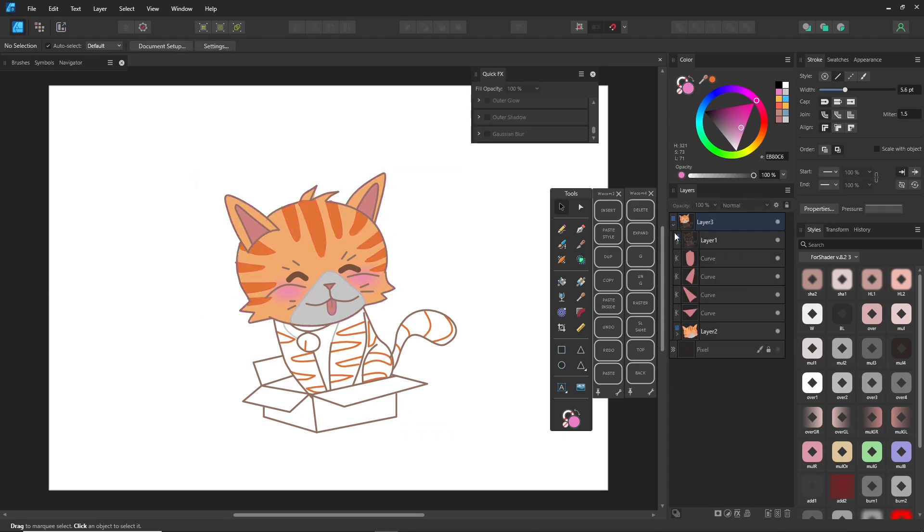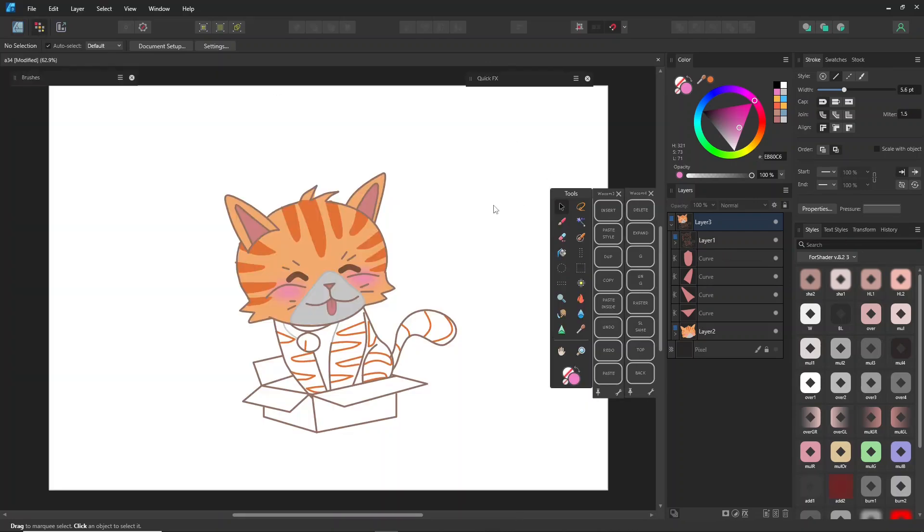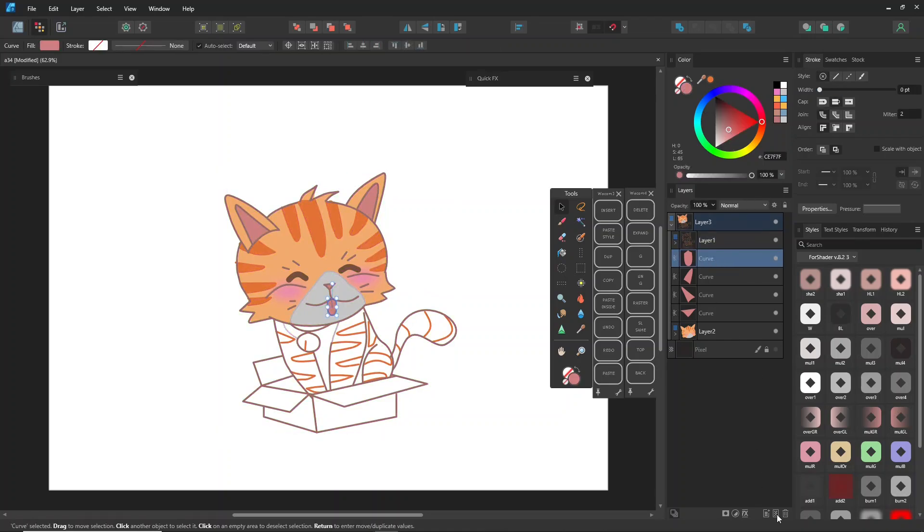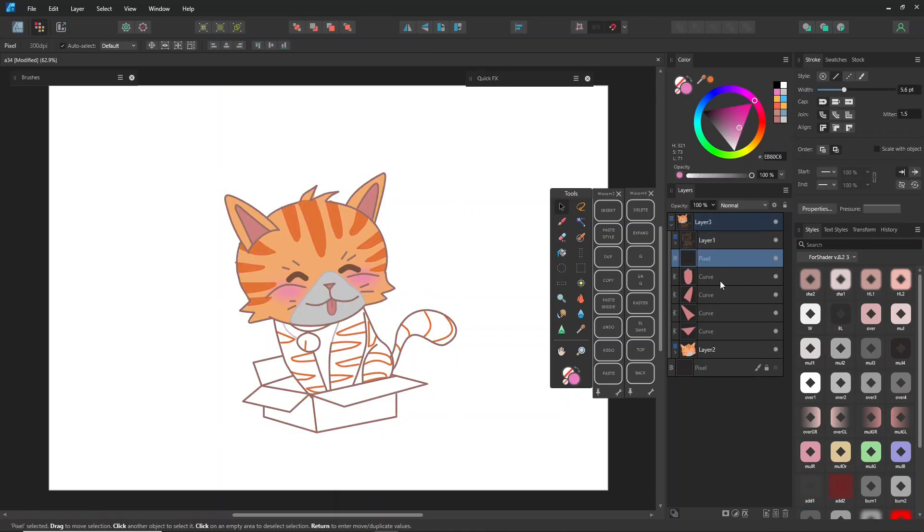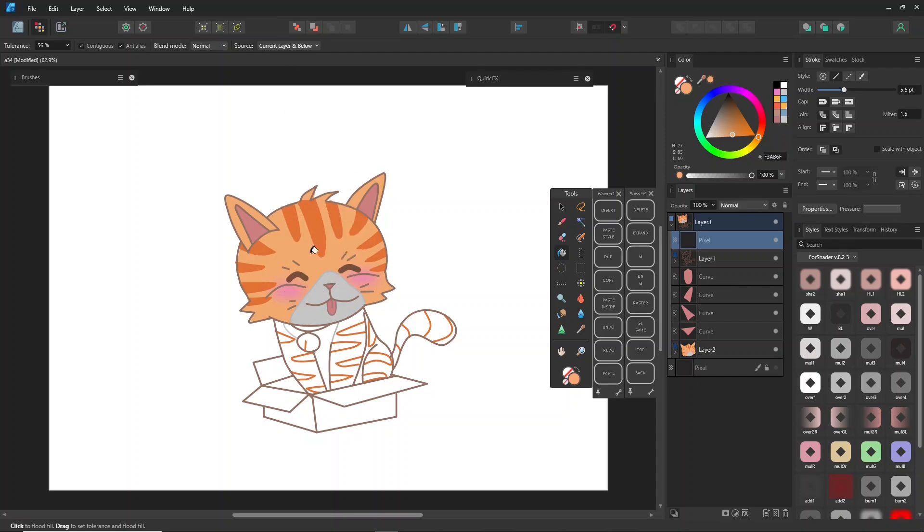Once we're done with Designer Persona, we'll move to Pixel Persona, which functions similarly to other drawing programs. First, create a reference layer, then add a new pixel layer on top of the Ink layer. Set the Flood Fill Tool Source to Current Layer and below and adjust the tolerance as needed. For reference layers, placing the color layer on top is essential, so layer order matters.